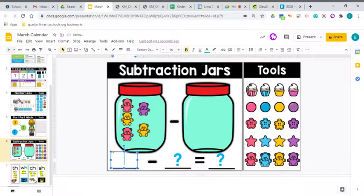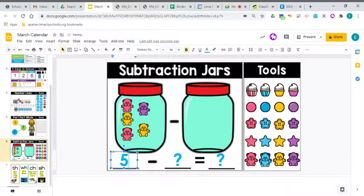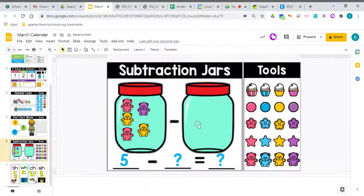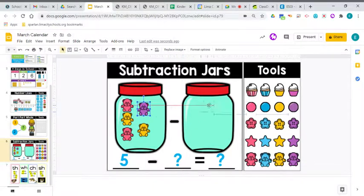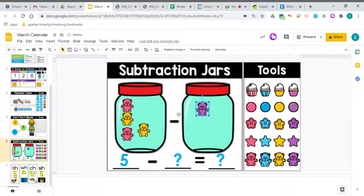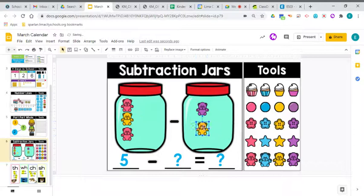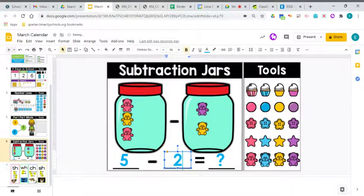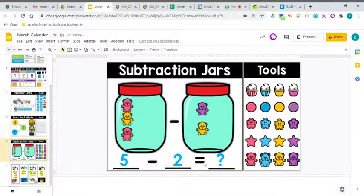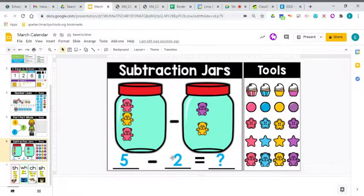So when we're doing subtraction, that's what we put down first, is the number that we're starting with. Then we put down the number that we are taking away. I'm going to take away 2 bears. So we're taking away 2. And that's why I have that minus sign, because minus means we're taking it away.